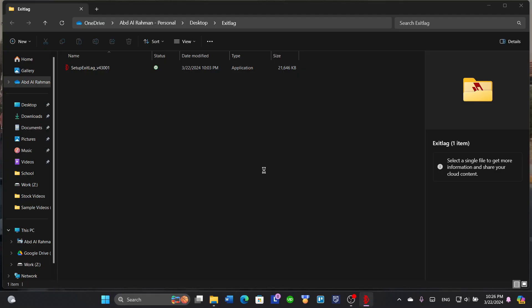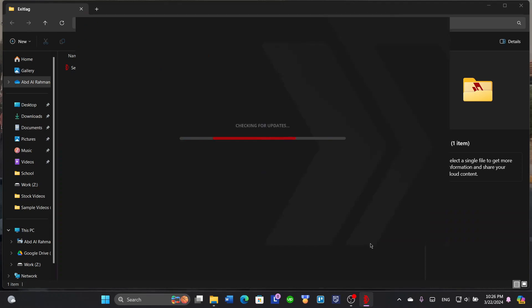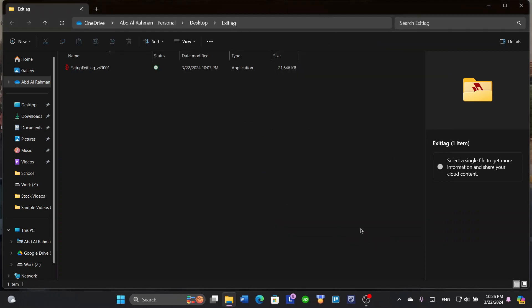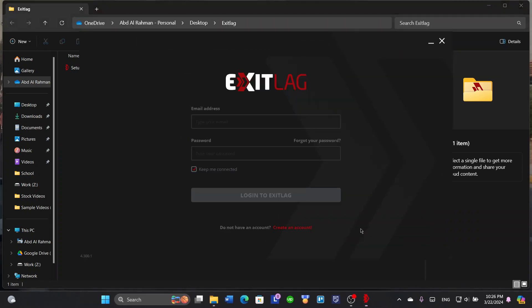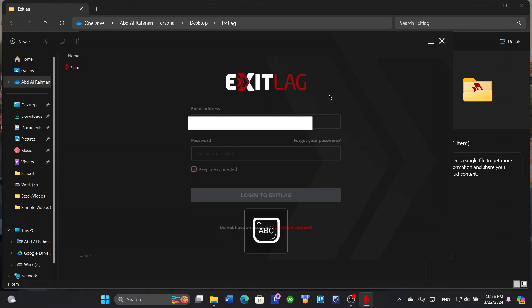It will open the application. Here's ExitLag. Enter your email with the account that you already logged in, so you could have already created an account using the website.